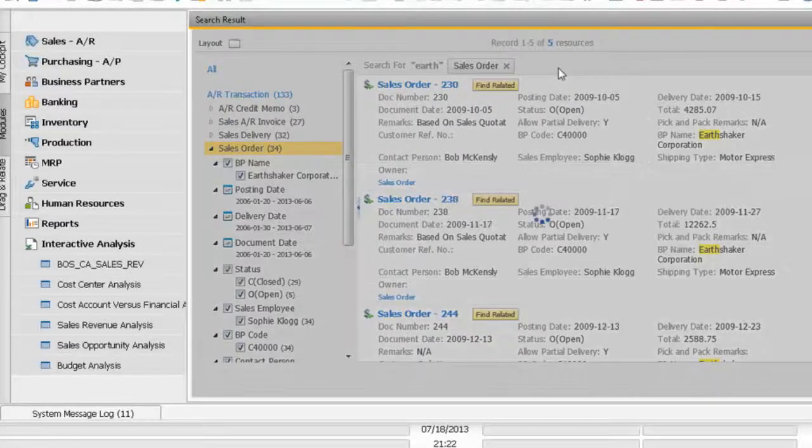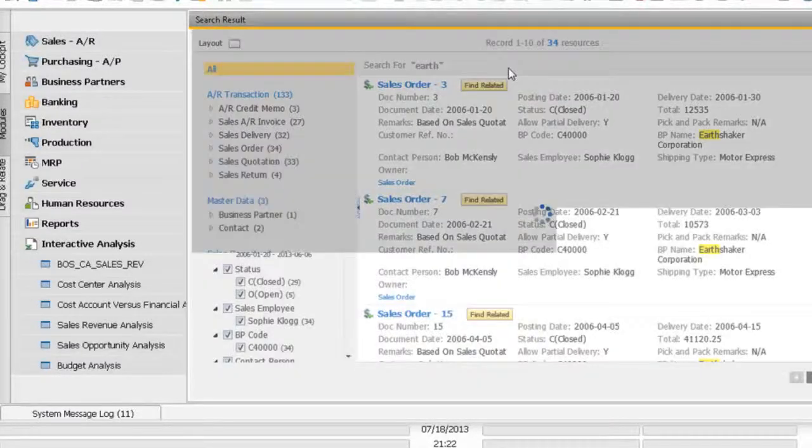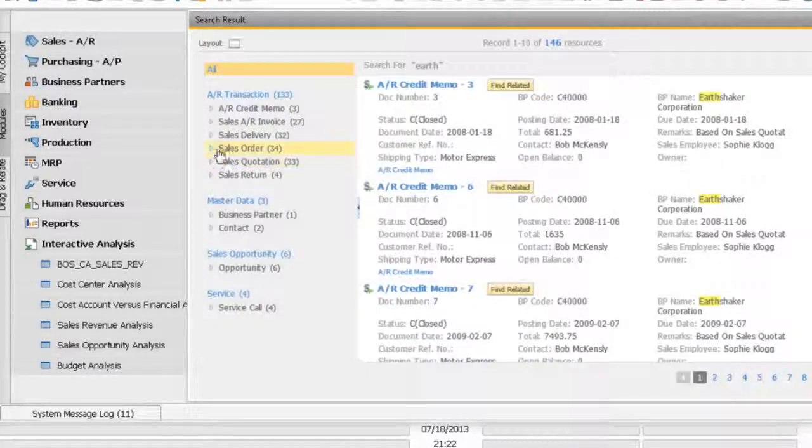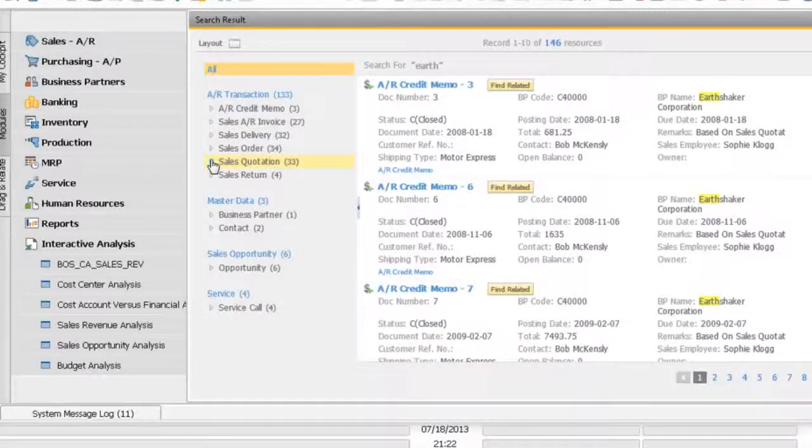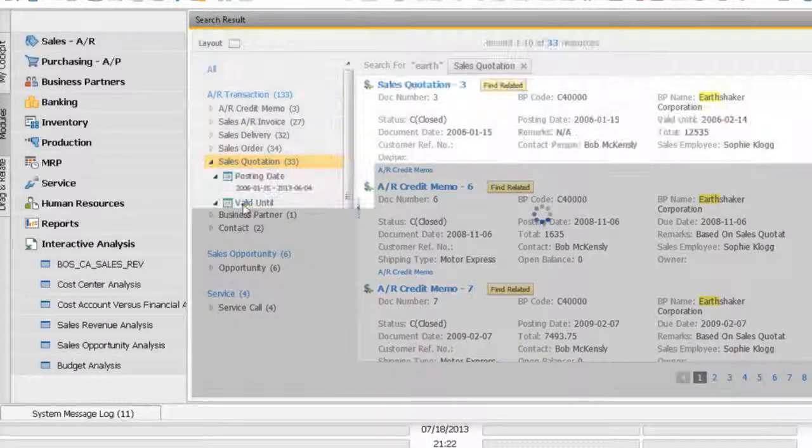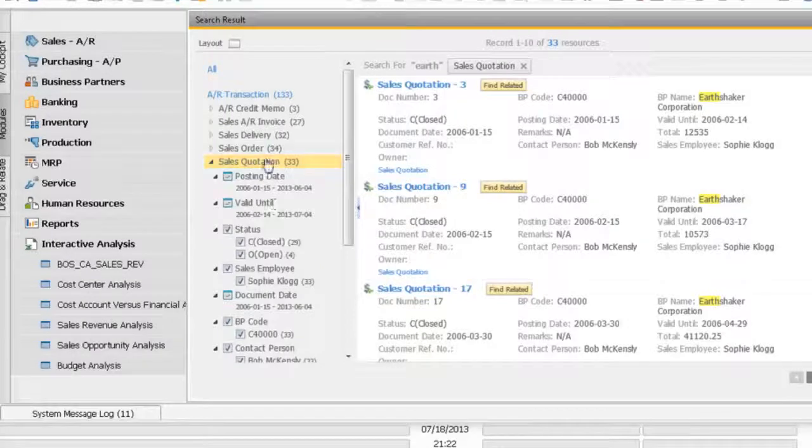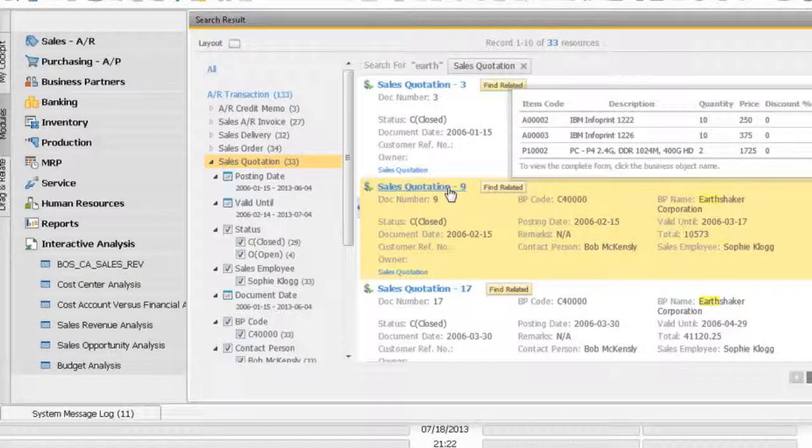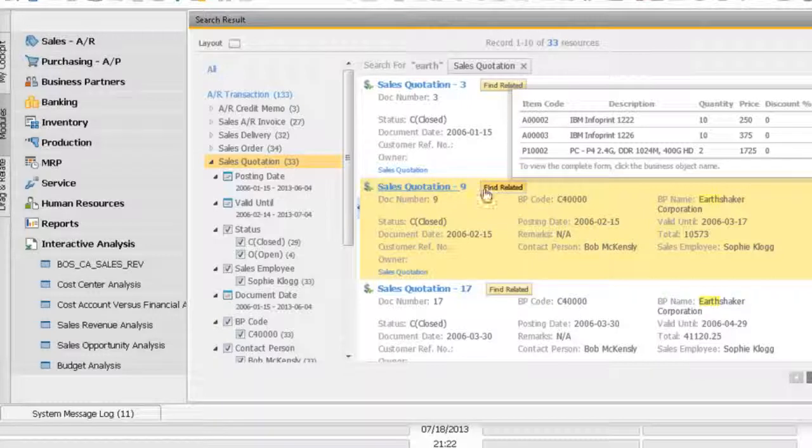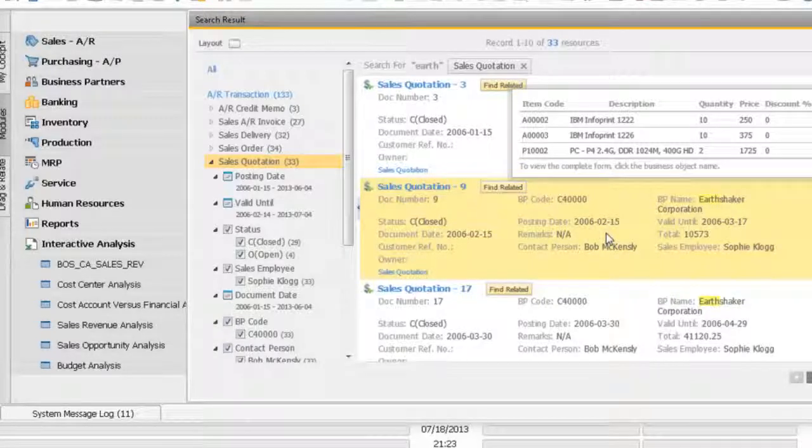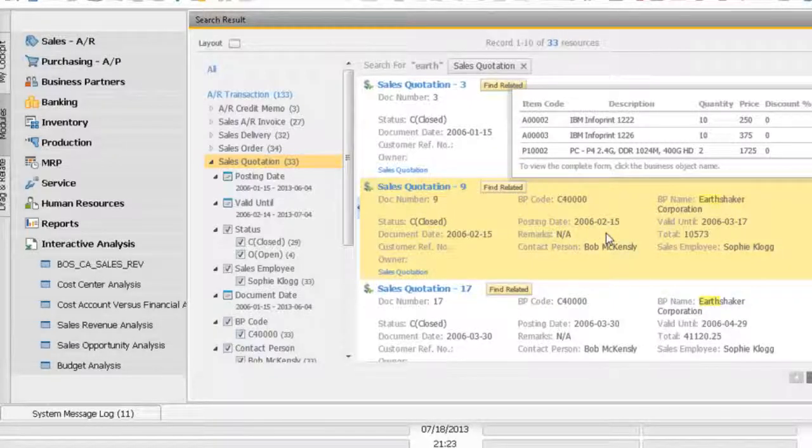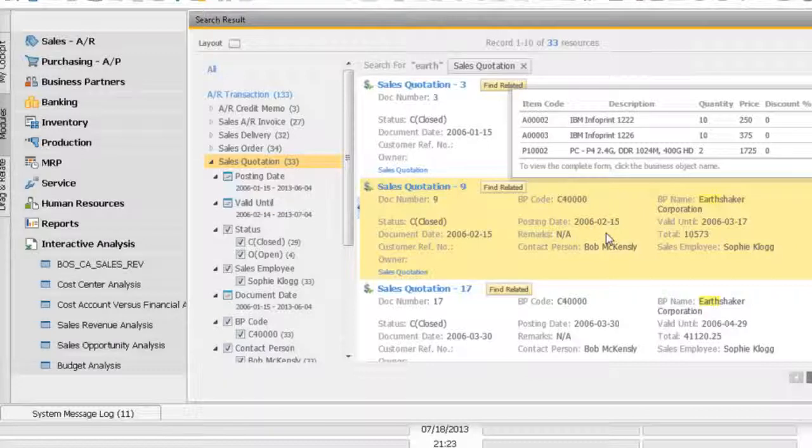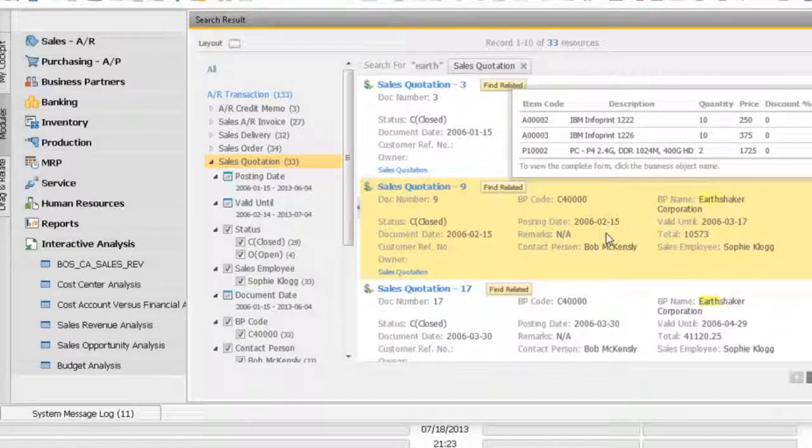If I go to my sales quotation here, and maybe I go to my sales quotation number 9. If you will see here, again, I mouse over to my sales quotation and I can see the relevant information or detailed information for this particular quotation.